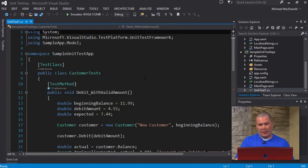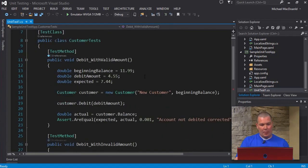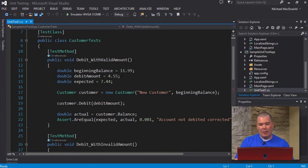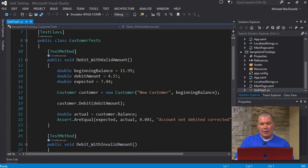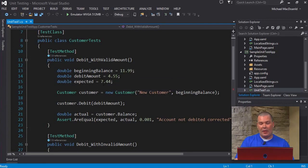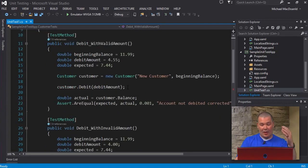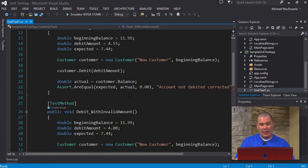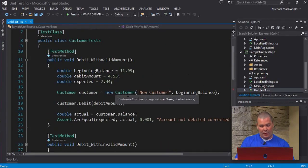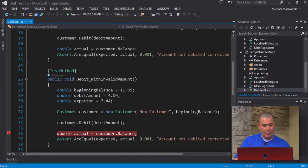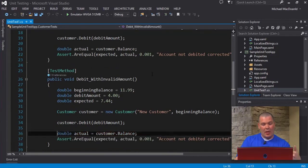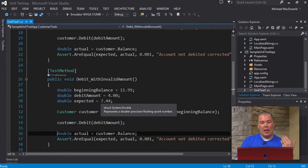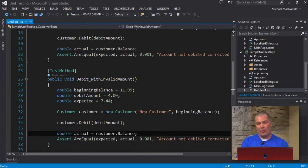We're going to go into our sample unit test app and open up our unittest1.cs file. This is our test class. With a valid amount, our beginning balance is going to be $11.99, we're going to remove $4.55 off that, and we expect to have $7.44 return. That's our test. With an invalid amount, we have our test here saying our beginning balance is $11.99, we're going to remove $4, and we should see it come out to $7.44. So those are our tests.